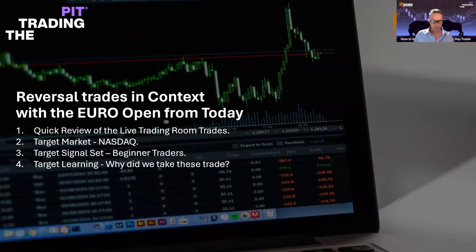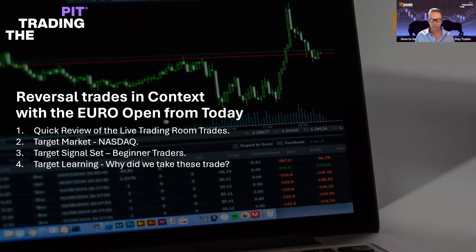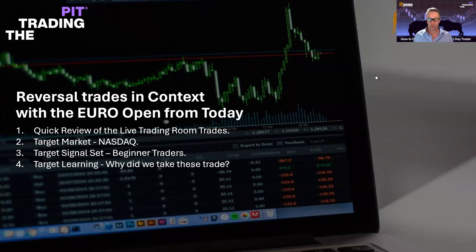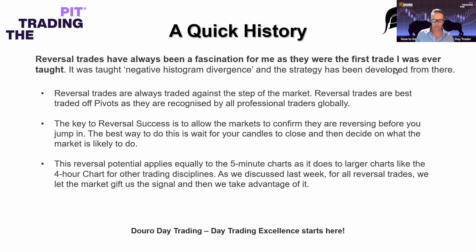Our target market will be the Nasdaq. We'll go for beginner traders in this series today, then I'll start to mention the intermediate stuff as well, so even those who've traded before will walk away with cool information. The target learning from the live charts will be: why did we take these trades? I want you to walk away understanding exactly why I took that particular trade and how it resulted in two, three, or four hundred US dollars.